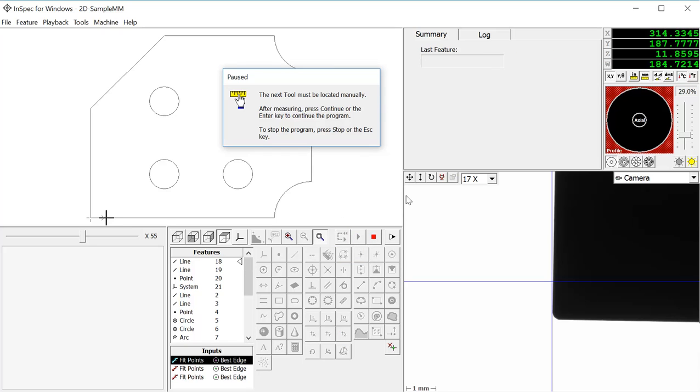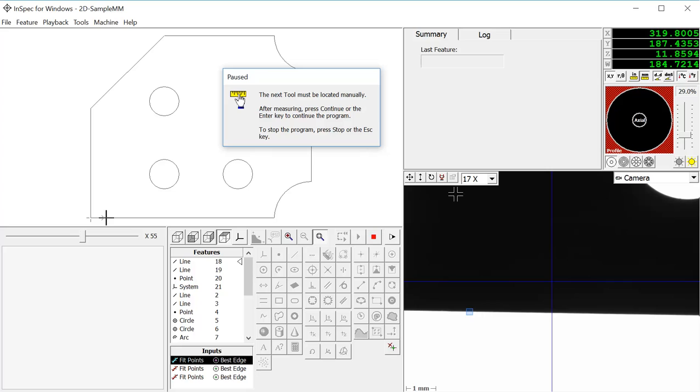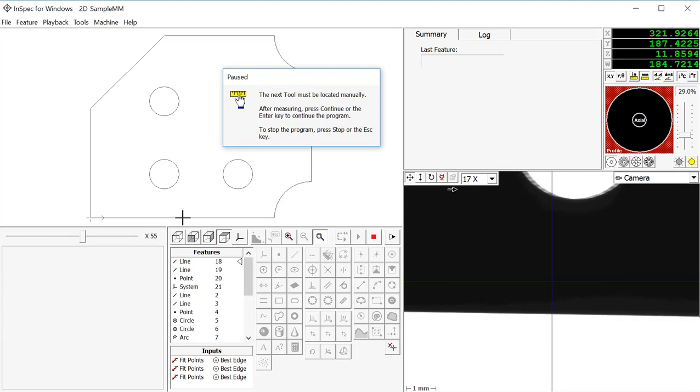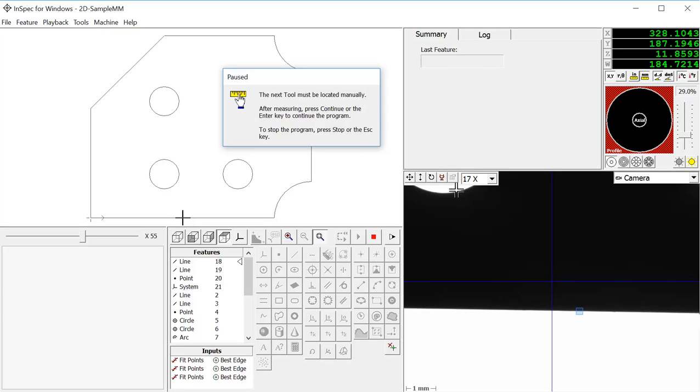When I run the program, the first thing it's going to ask me is to create that first line that I will use to create my initial system. We will construct that line.